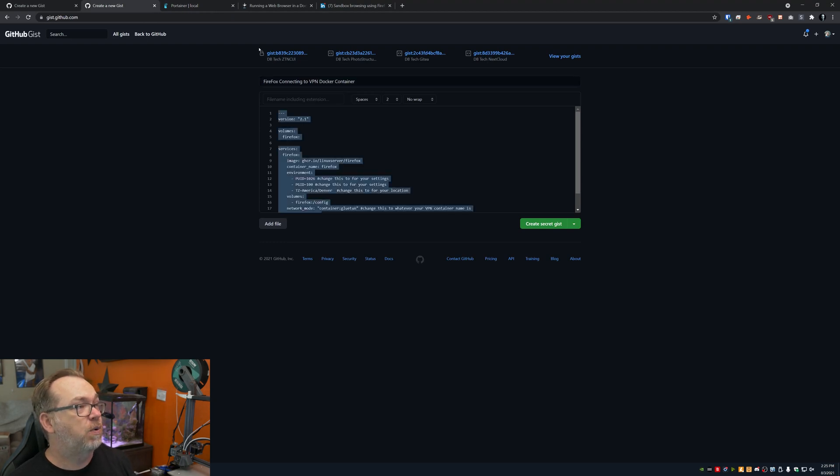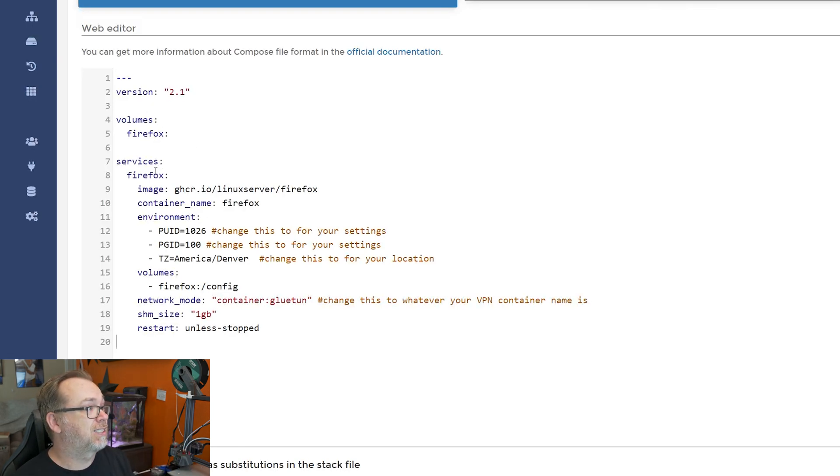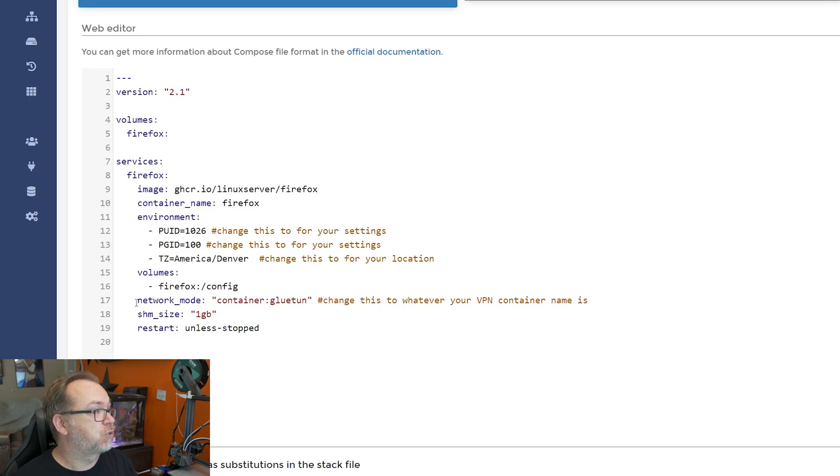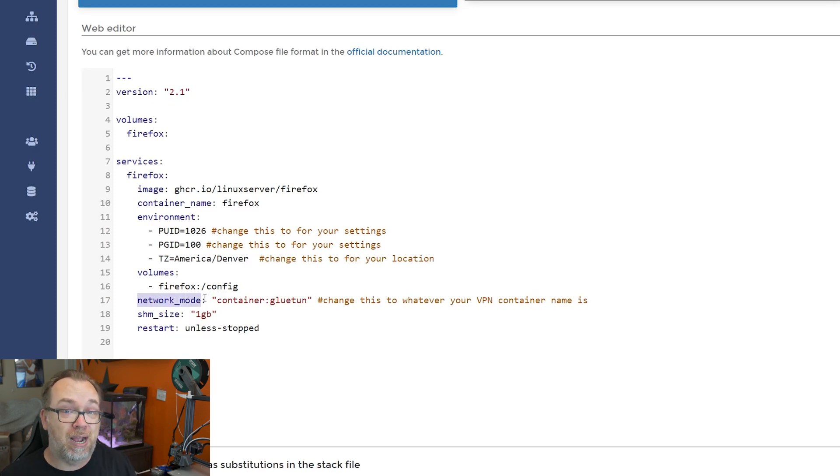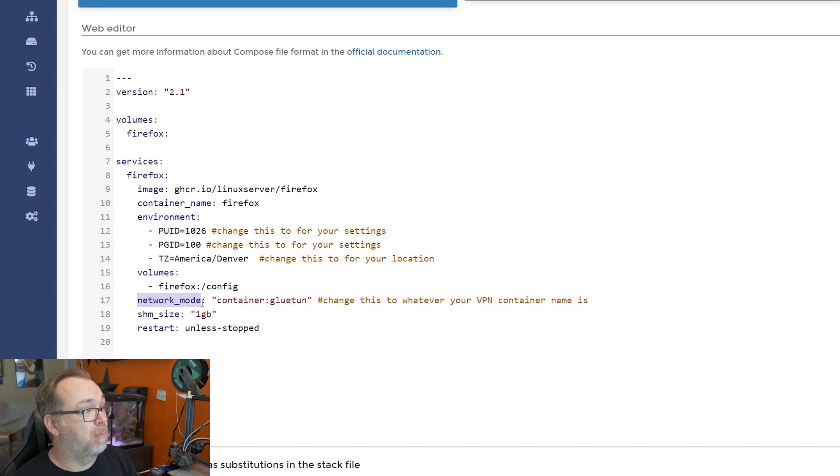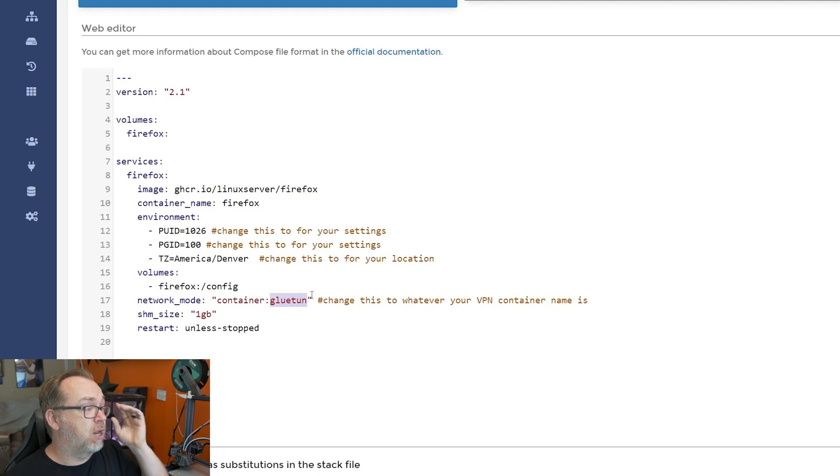Let's go over here and take a look at this. I actually want to show this whole thing, easier to show it over here. Here I've got again, version 2.1, volume Firefox, service Firefox, same image, same container name, same UID, same PGID, time zones the same, volumes again the same. Where it changes is right here on line 17, where it says network mode. We didn't have that before. Basically what we're saying is we're actually replacing the ports, you'll notice that ports 3000 isn't there anymore. We've gone ahead and changed that with network mode. Here we're saying our network is going to be a container. And the container we're going to connect to is Gluetun. Now I showed in a previous video months ago, how to set up Gluetun. I've actually been running it since I made that video, works really well on my system. If you had a different container, maybe you're using a PIA VPN container or something like that, you could just put in that container name right there.